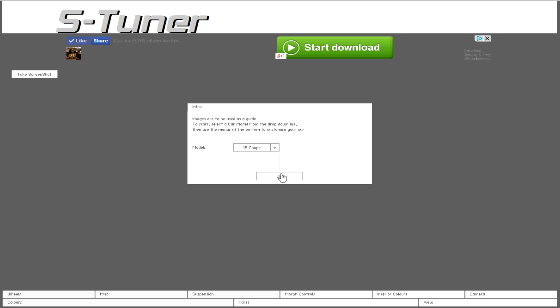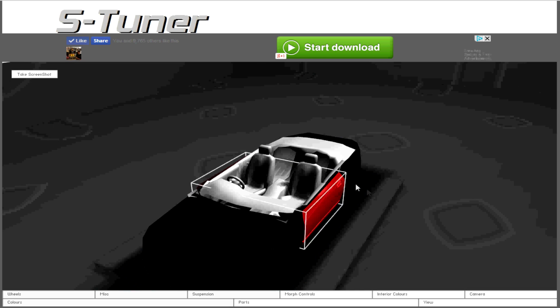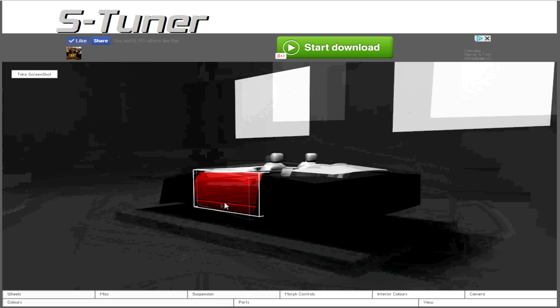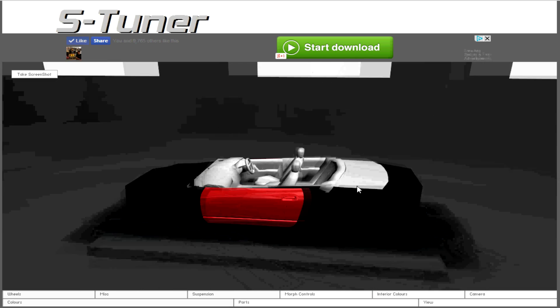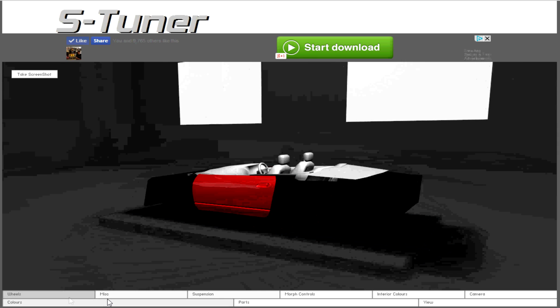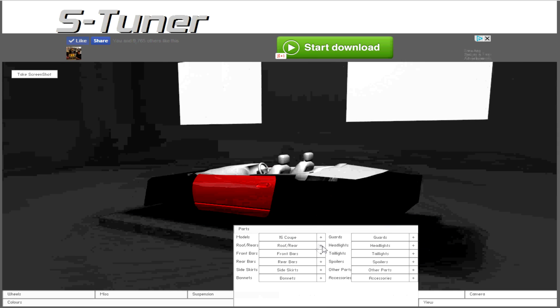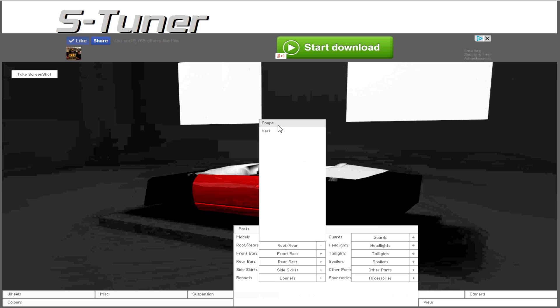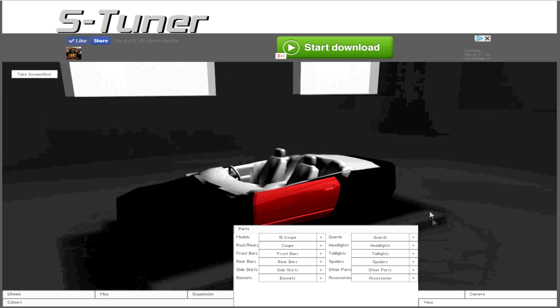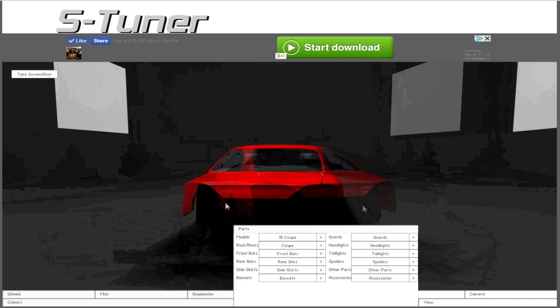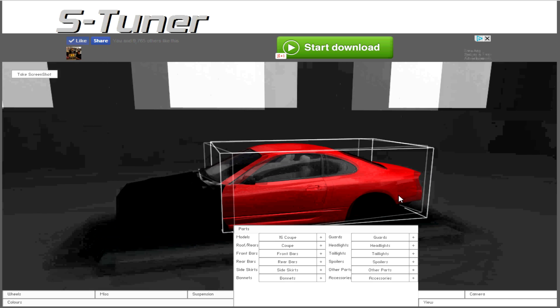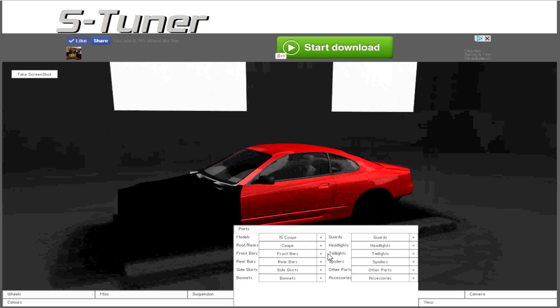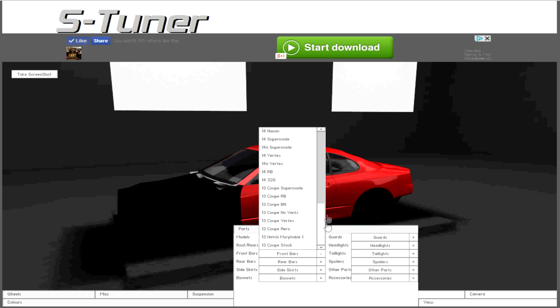So today we're gonna be building the S15. We've done the 240SX, the S14, and that's all the videos we've done actually. So we're gonna do the S15 today, and after this probably gonna go do the S12 or S13 coupe, maybe just a normal S13.